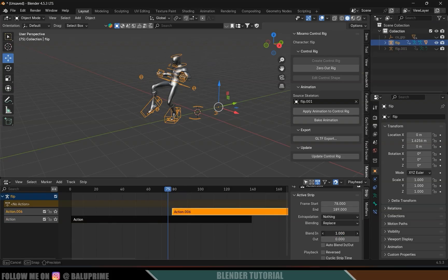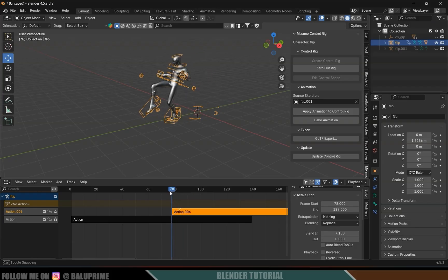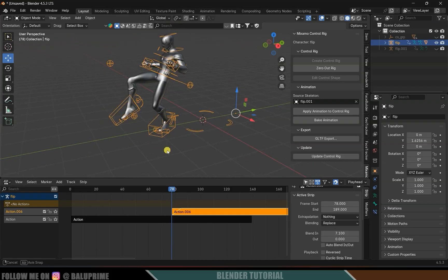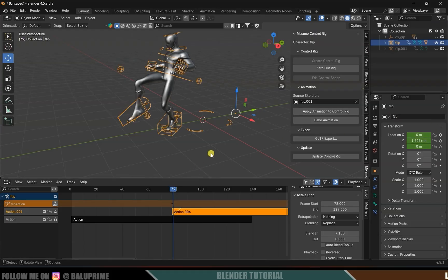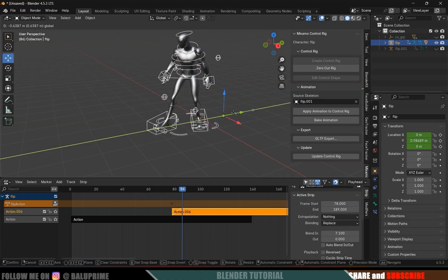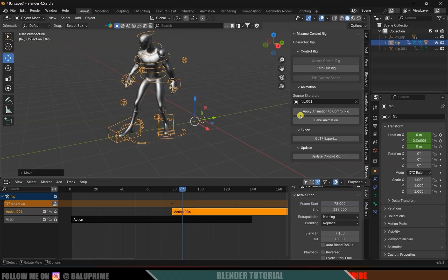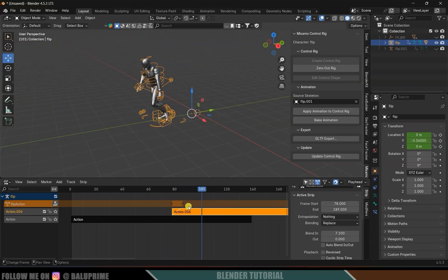To fix the position shift, select the second strip and adjust the blending value so the animations blend together. Select the character and note its position at the line where the walking animation ends. Beyond that line, add a keyframe for the location. Move one frame forward, find where it blends properly, bring the character to the correct position, and add location keyframes. Now if you play this, you'll have a perfect sync of both animations.